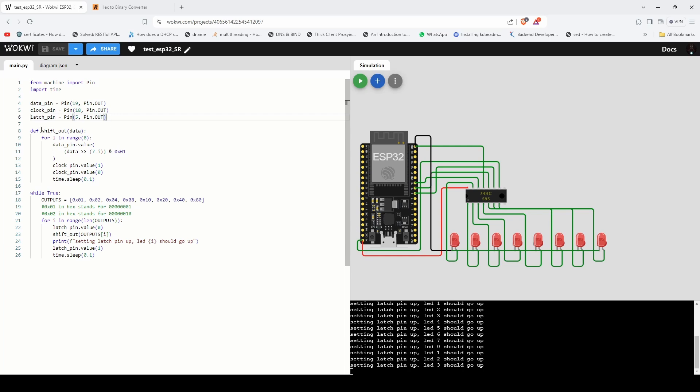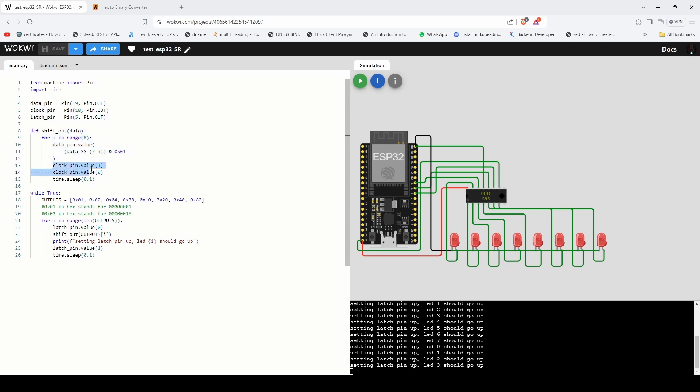The key part of the code is the shift out function. It takes binary data as value for input, loops through each bit here and pulses the clock to shift each bit into its respective register or flip-flop in the shift register.